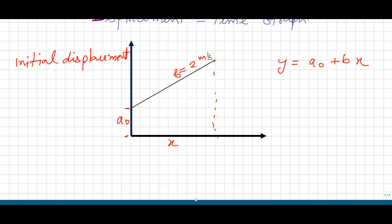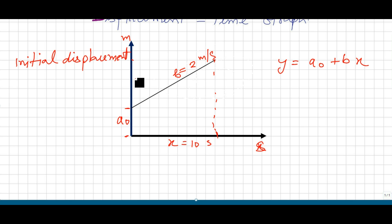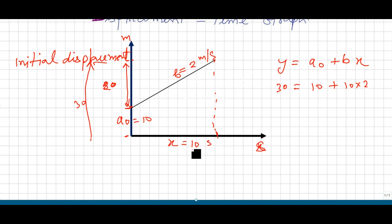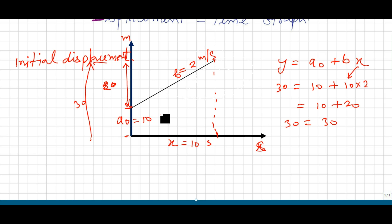Suppose the slope of the curve is 2 meters per second, x equals 10 seconds, this segment is 20, and A₀ is 10, so from zero the total is 30. We can write: 30 equals 10 plus 10 into 2. Writing in the reverse order for clarity: 30 equals 10 plus 20, which equals 30. So 30 equals 30 — it is true. I have drawn this curve only to show the concept of initial displacement.